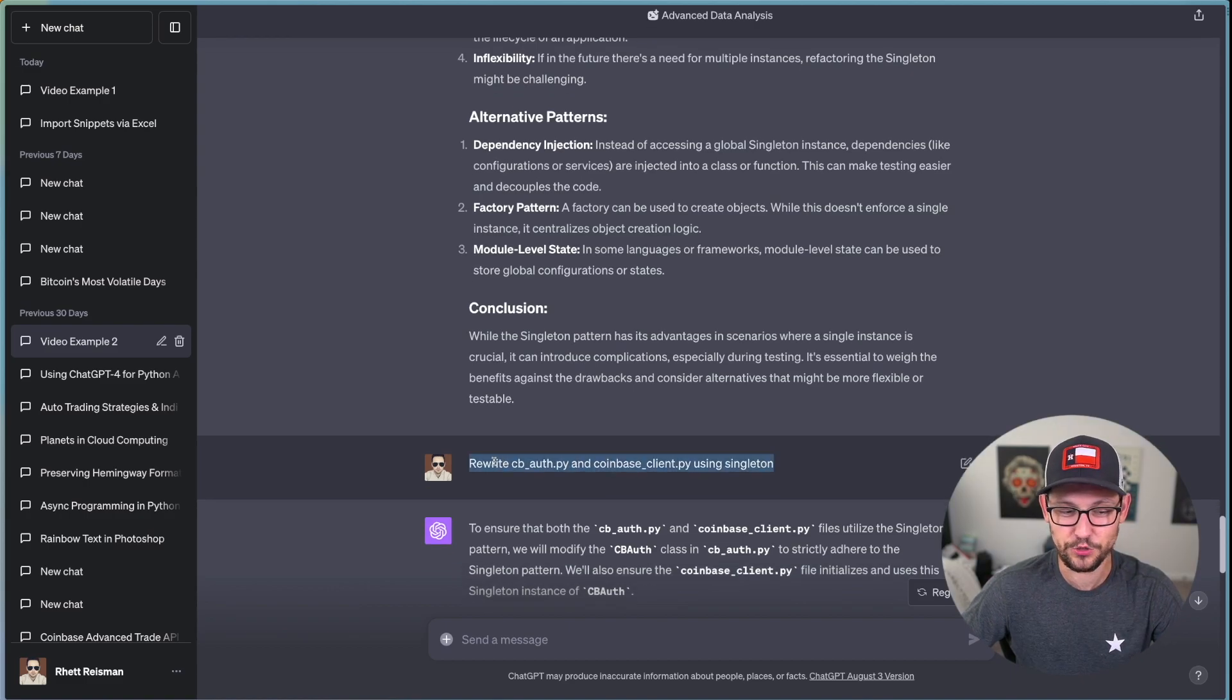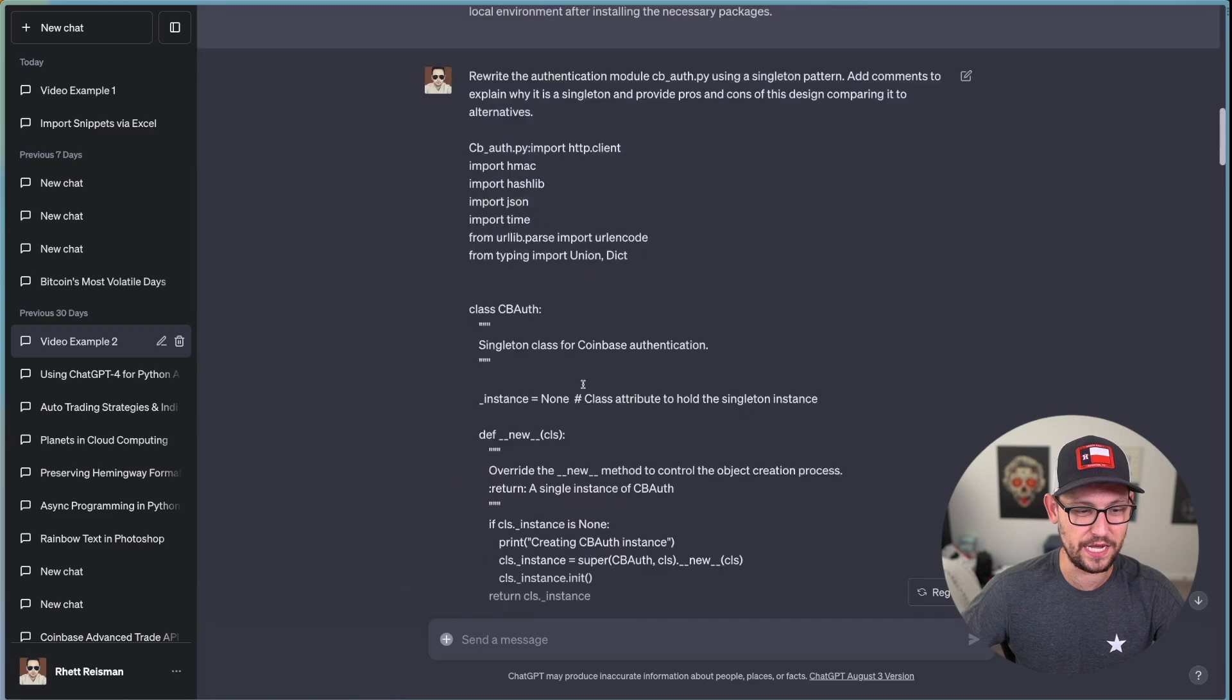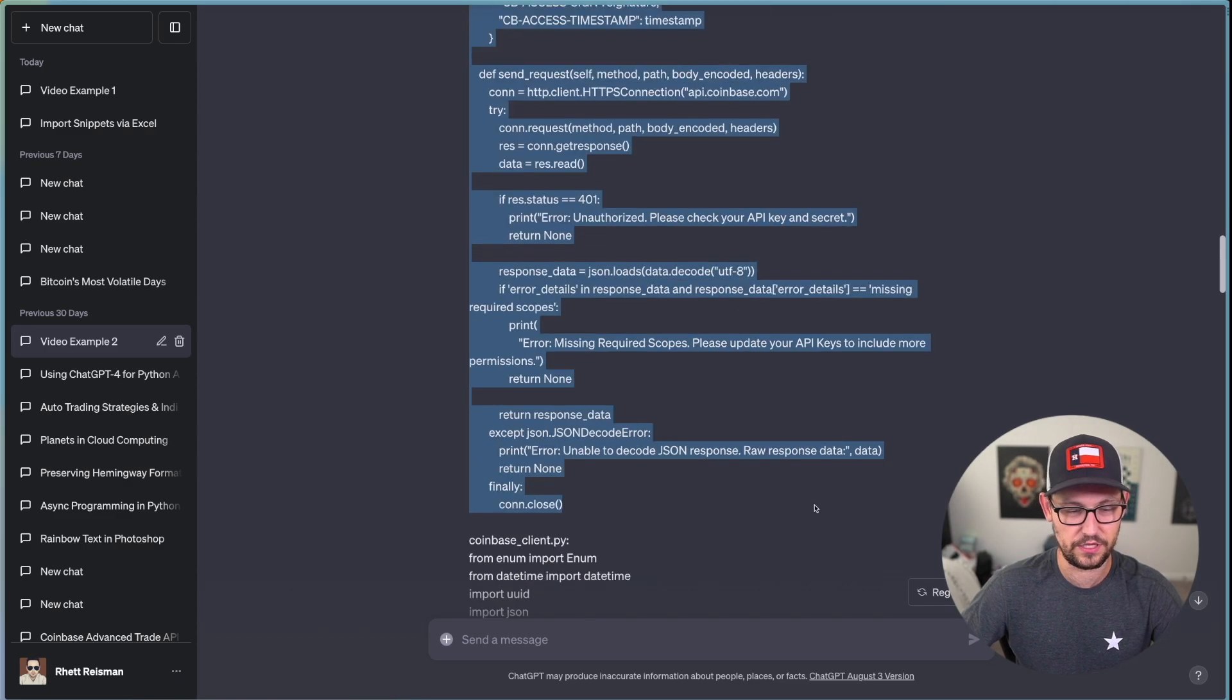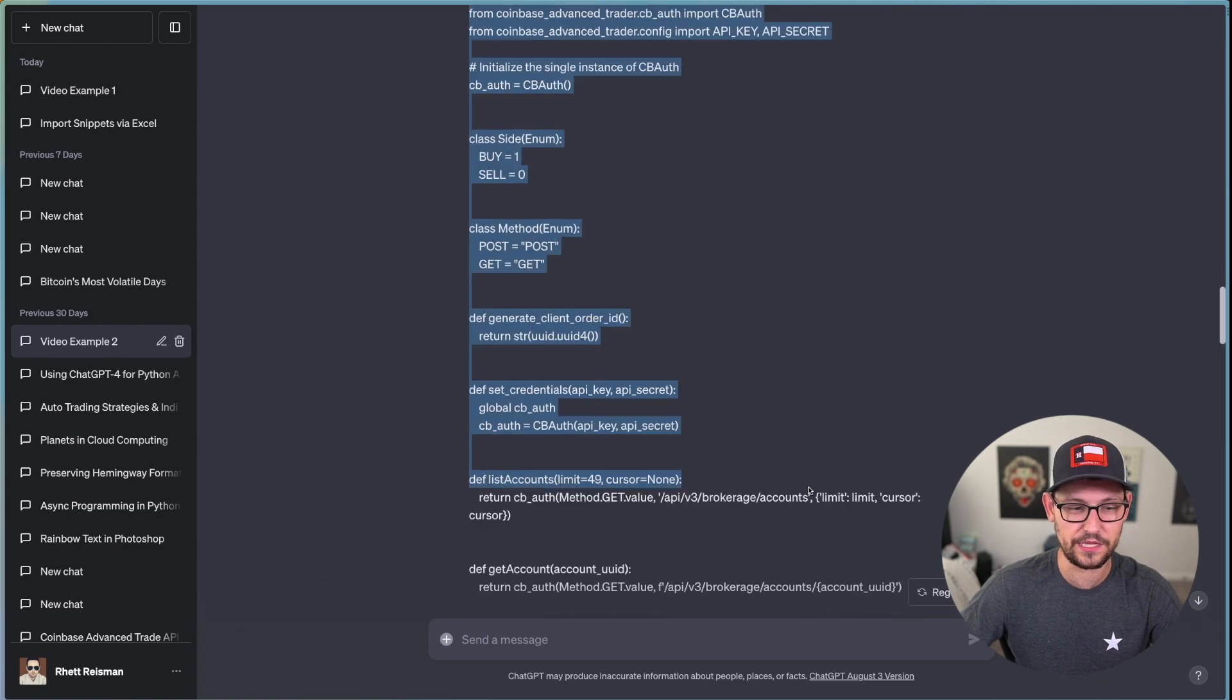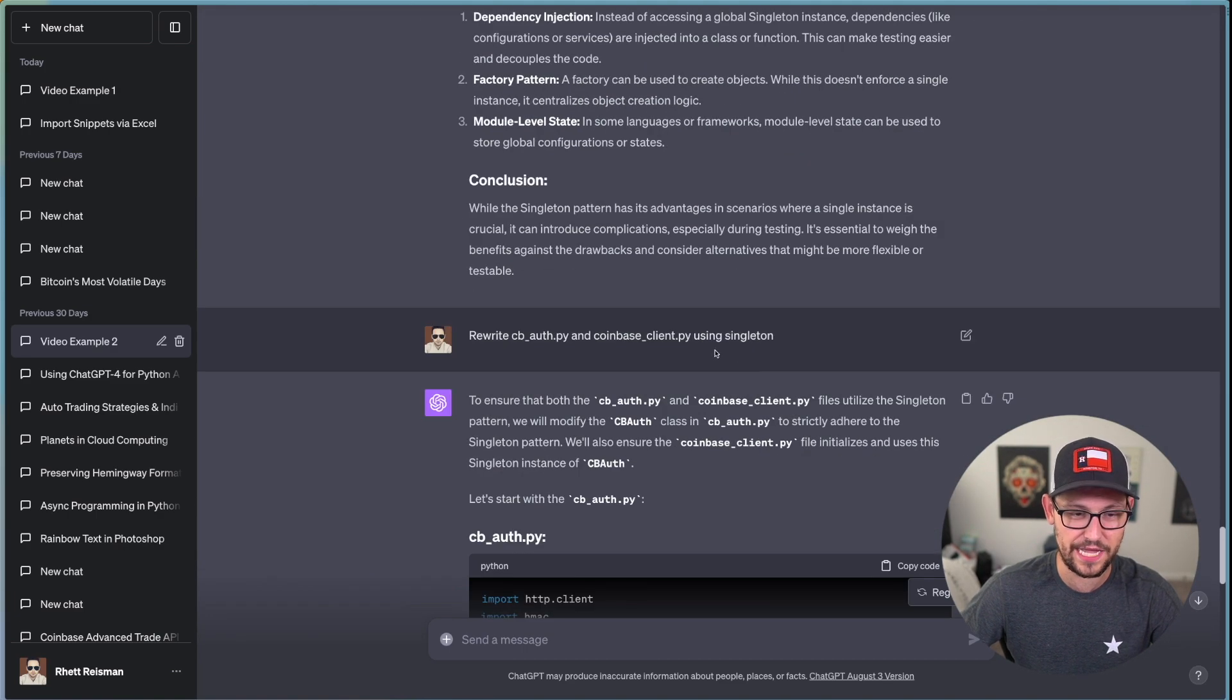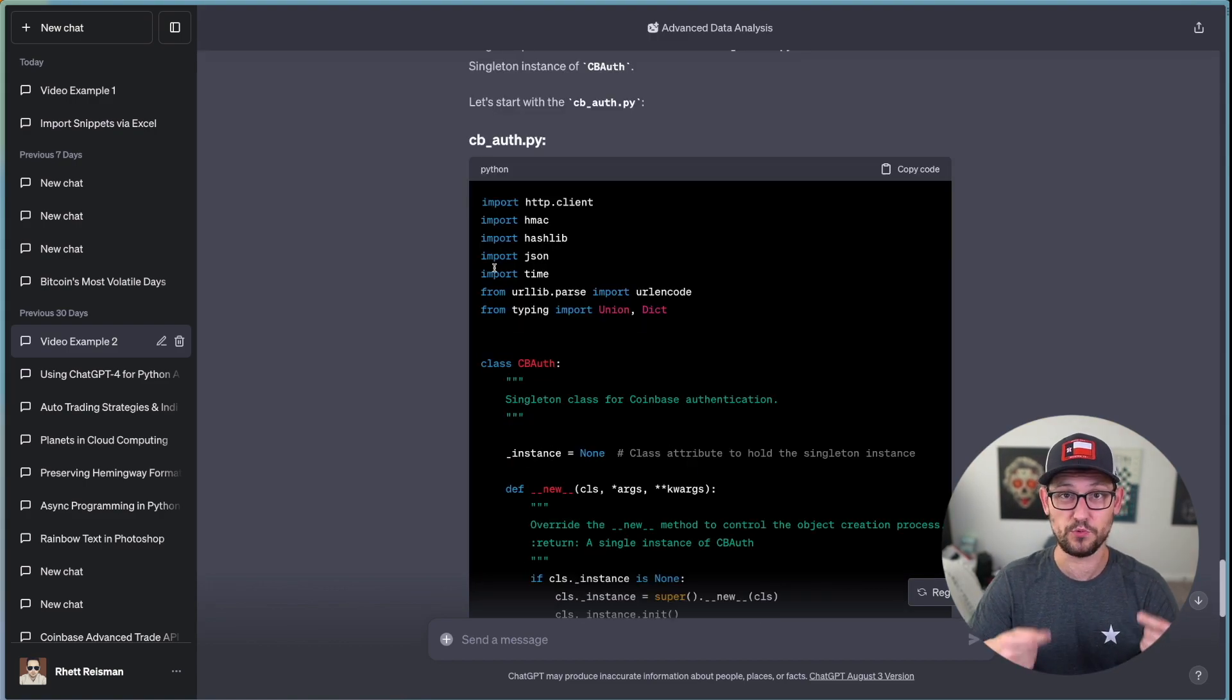And it just gave me this sort of text example of the questions that I was asking it, I finally asked it rewrite those files using the singleton design pattern. And while this might normally look like a red flag sort of prompt, we can see that because I already fed it all of this key information.